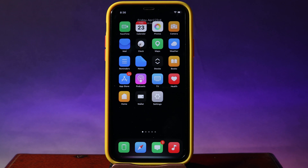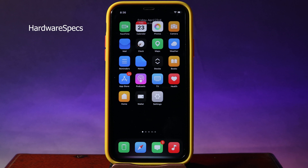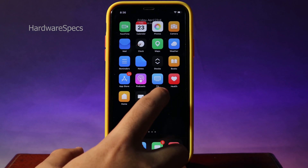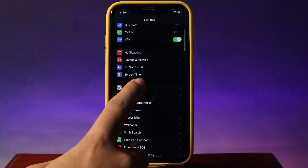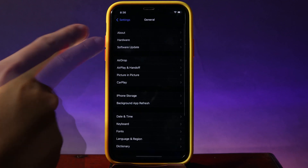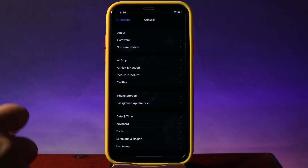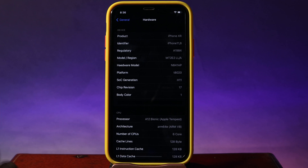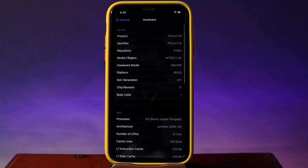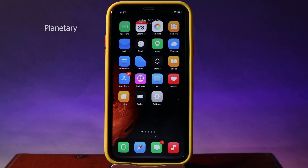Now let's go ahead and move into the first one. The first jailbreak tweak is going to display some of your hardware specs. If I go into Settings and then General, you can see a 'Hardware' section above where you can see the details of your iPhone.